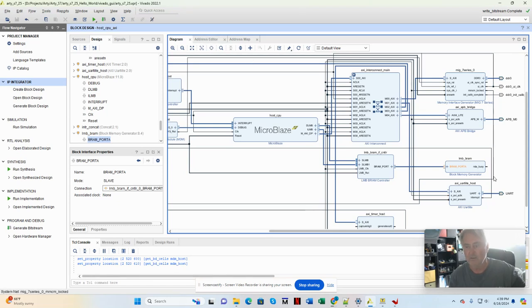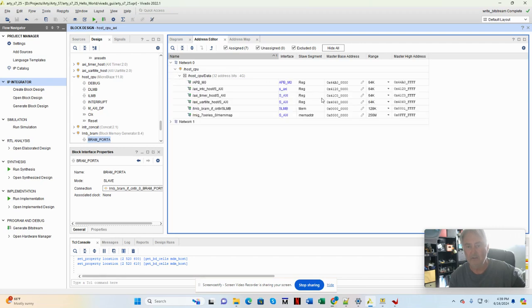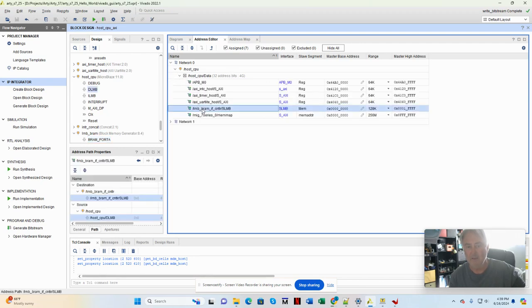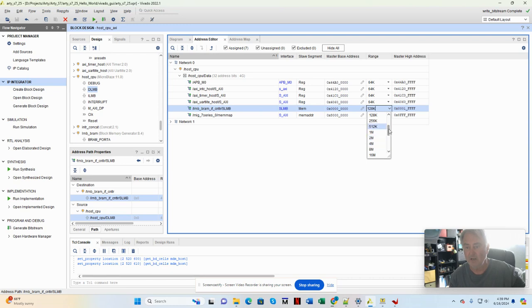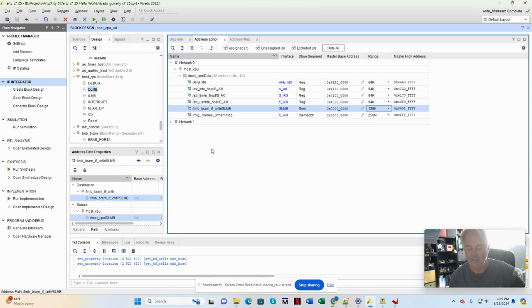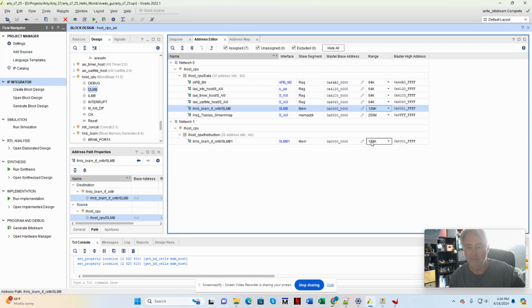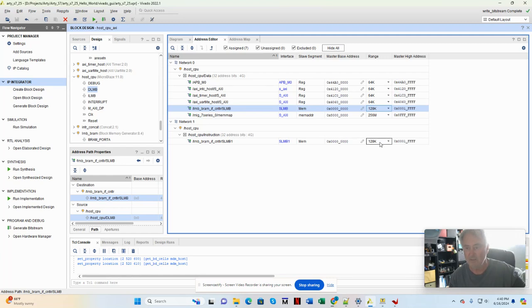So in order to change the size of that memory, I go in and I find it in the address map. It's right here, and I can change its size up to the maximum. 8K is about the minimum to run anything, and 128K is about the most you can get in the XC7S25 FPGA. I need to make that change in two places. I need to make it here for the instruction path, and I need to make it here for the data path from the host CPU, from the MicroBlaze. So I've set these both to 128.